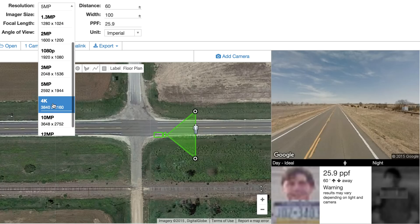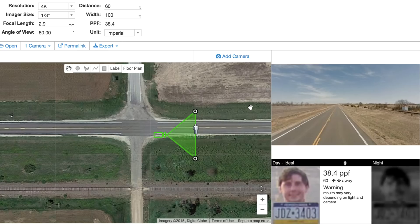You can continue to go up. For instance, you can go to 4K at 100 foot wide and now you're going to have 38.4 pixels per foot. Again, we're keeping the width constant and we're increasing the resolution.